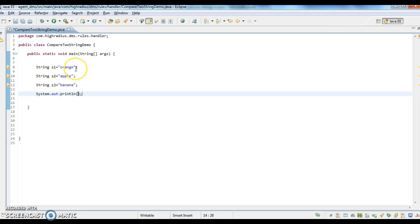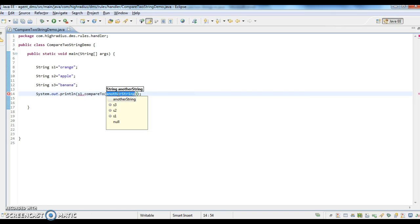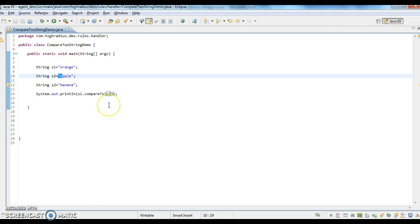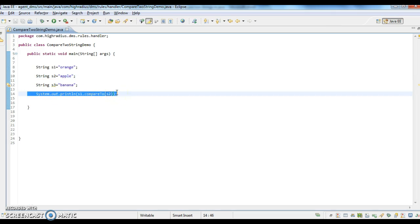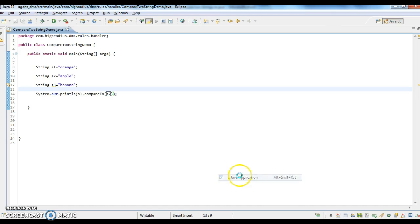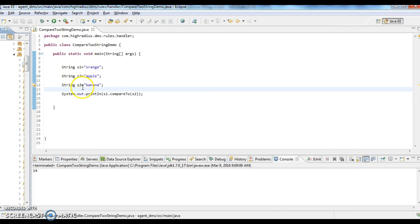Now I am comparing s1 and s2 by calling s1.compareTo(s2). If you take s1 and s2, the output should be positive — greater than 0 — because orange is greater than apple as per alphabetical order. 'O' has a higher value than 'A'. Let's see the output — it returns a positive value.